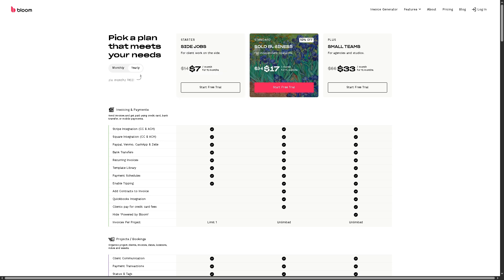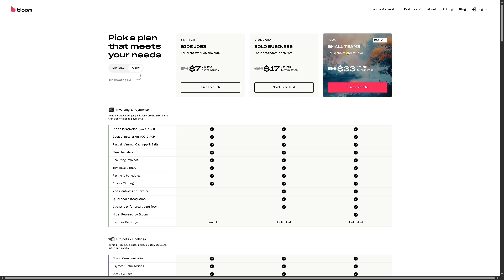And then if you wanted to scale up, you might want to go to Decender, which is ideal for solo business, which is good for independent operations. That's going to be like $70 per month. For 12 months, you can start free trial.